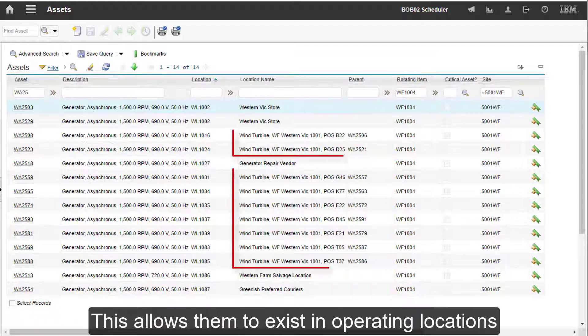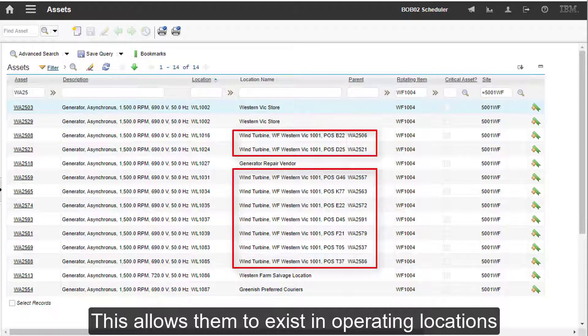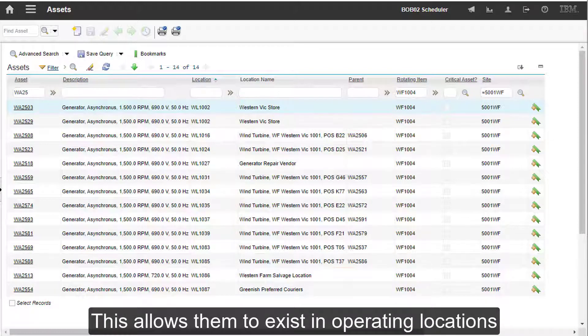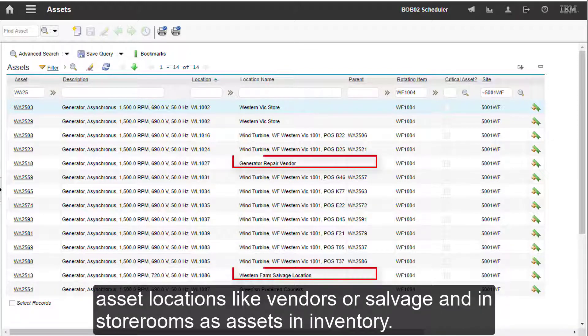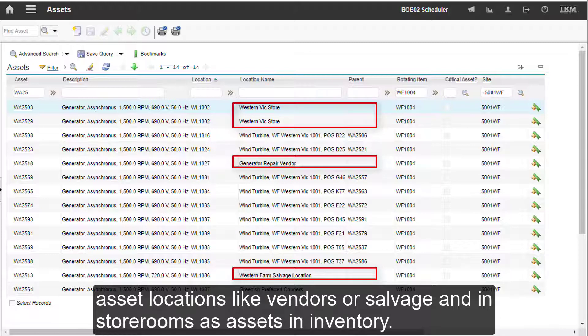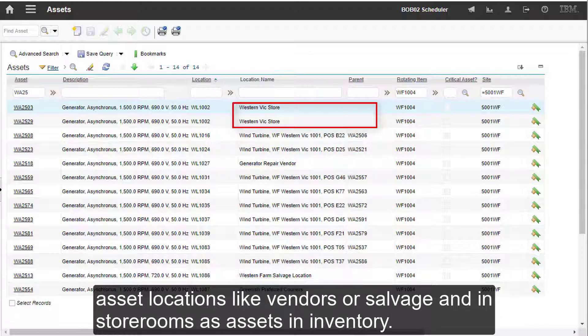This allows them to exist in operating asset locations, like bend doors or salvage, and in storerooms as assets in inventory.